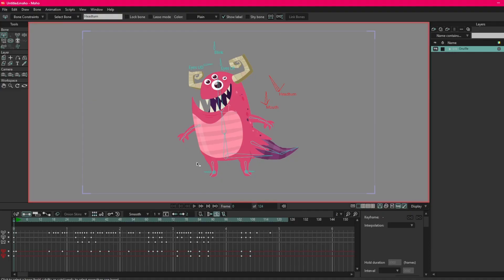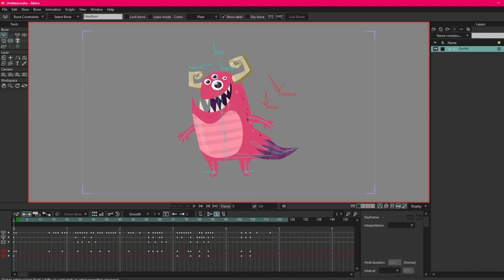This is where we'll see our characters and our elements and this is where we'll be spending most of our time animating. On the left here you can see that we have a toolbox just like in other programs like Flash or Photoshop.